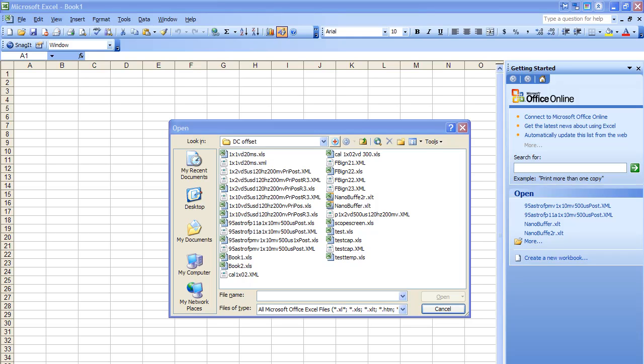This lesson is called Excel Quick and Dirty. We've done other videos on how to use Excel, but this will be the most expedient way to use it. So we'll start out by clicking File, Open. Here's our menu for Open. We'll go with this file right here, 95 astral.